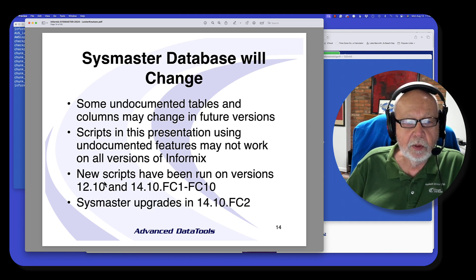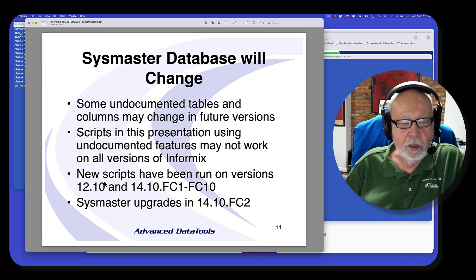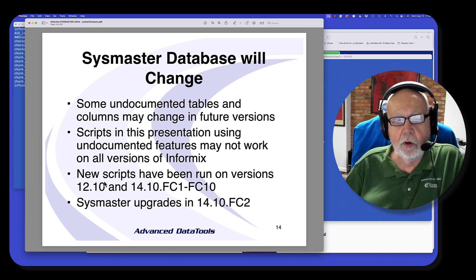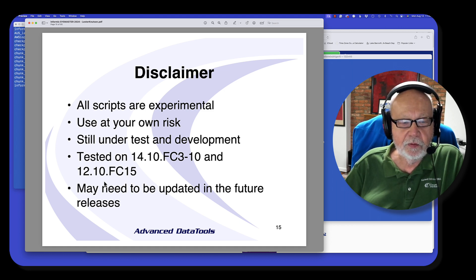There are some undocumented tables in the SysMaster database, and it changes with each version of Informix. The scripts I've presented I've tested with versions 12 and 14. There was a major upgrade in 14.10 to the SysMaster database, but many of them work all the way back to version 7 — that's when I started using these scripts. Now a big disclaimer: all the scripts are experimental, so you use them at your own risk. I've tested them on 14.10 FC10 and on 12 up to FC15.